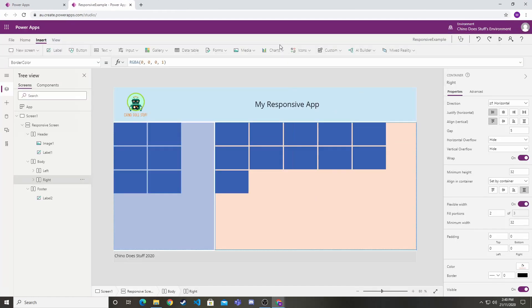As you can see, super easy to build a responsive application in your PowerApp. Something you're probably going to want to implement in all your applications moving forward.